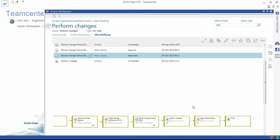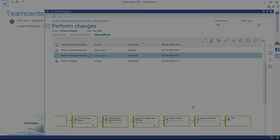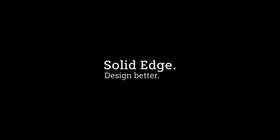In summary, we've seen how Teamcenter Rapid Start and Solid Edge are great partners in assisting design engineers and management to perform their tasks easily and quickly, eliminating potential costly errors and speeding the completion of design changes. Teamcenter Rapid Start and Solid Edge. Helping you design better.